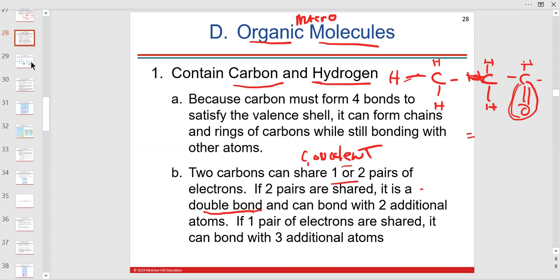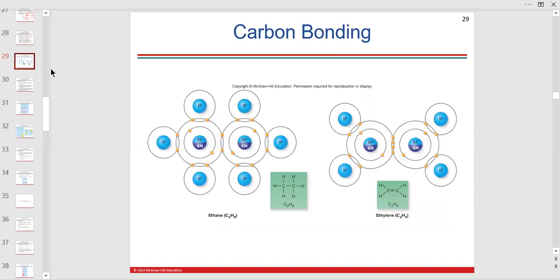A double bond is sharing two pairs of electrons, as shown in that picture. This is just showing the bonding — C2H6. These are different compounds like ethane. We're not doing organic chemistry here; this is what you'd learn when making these carbon-based chemicals.